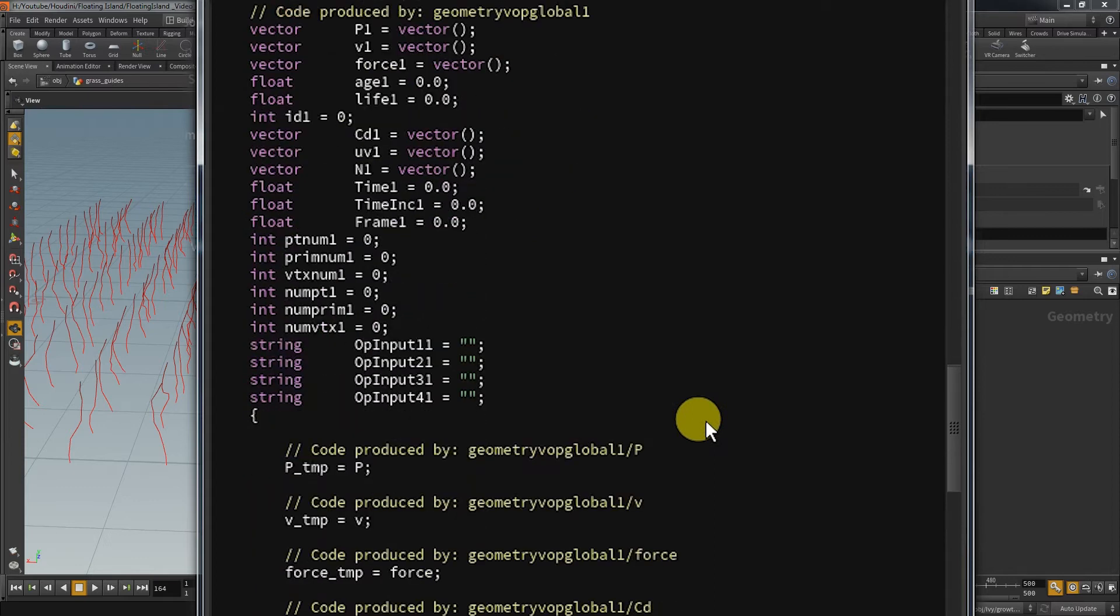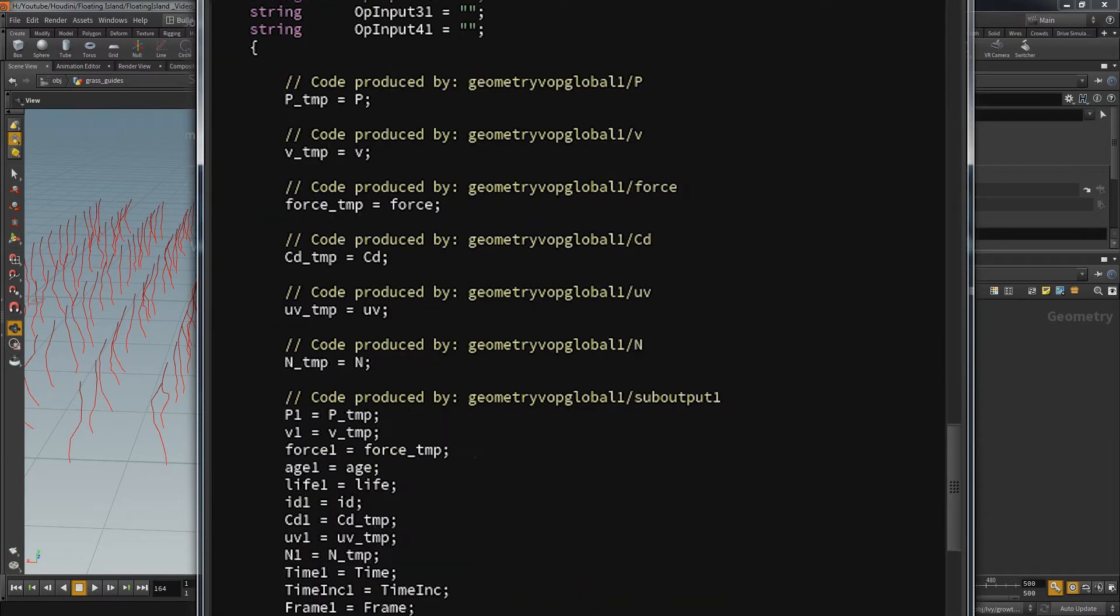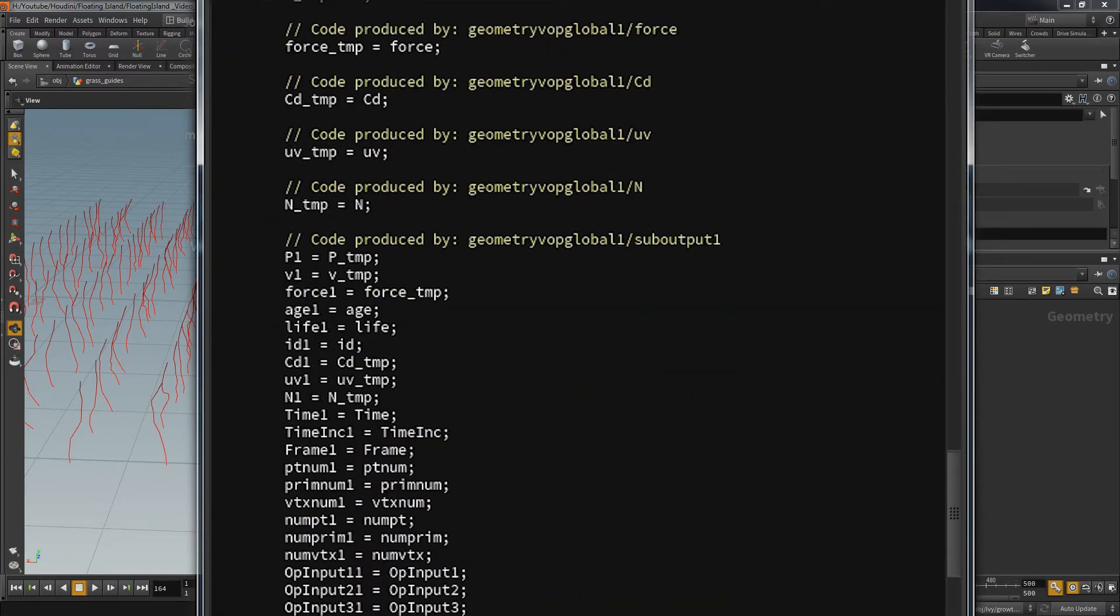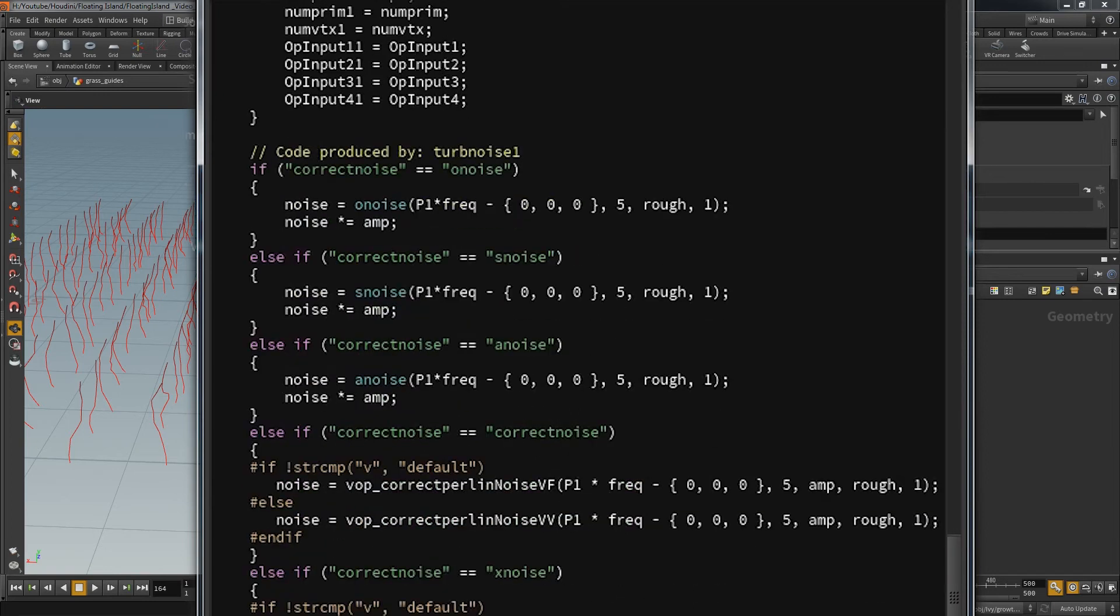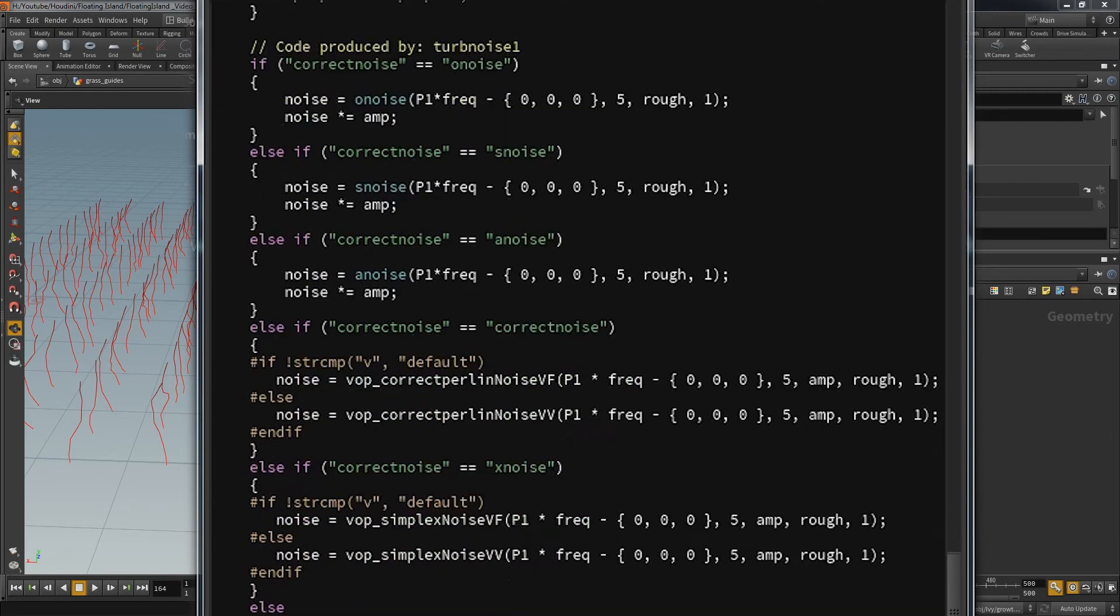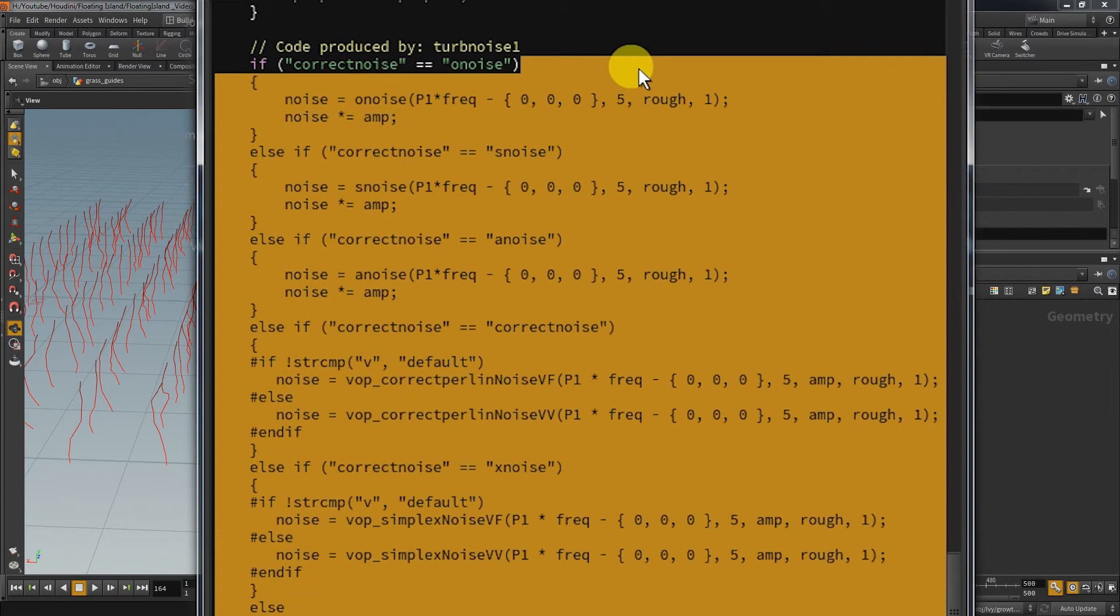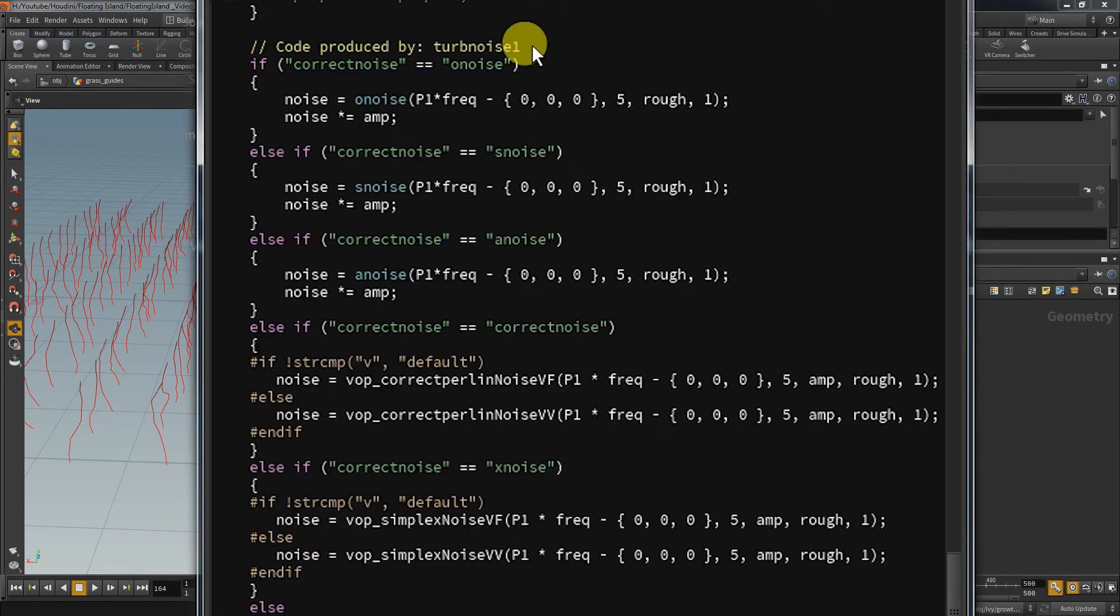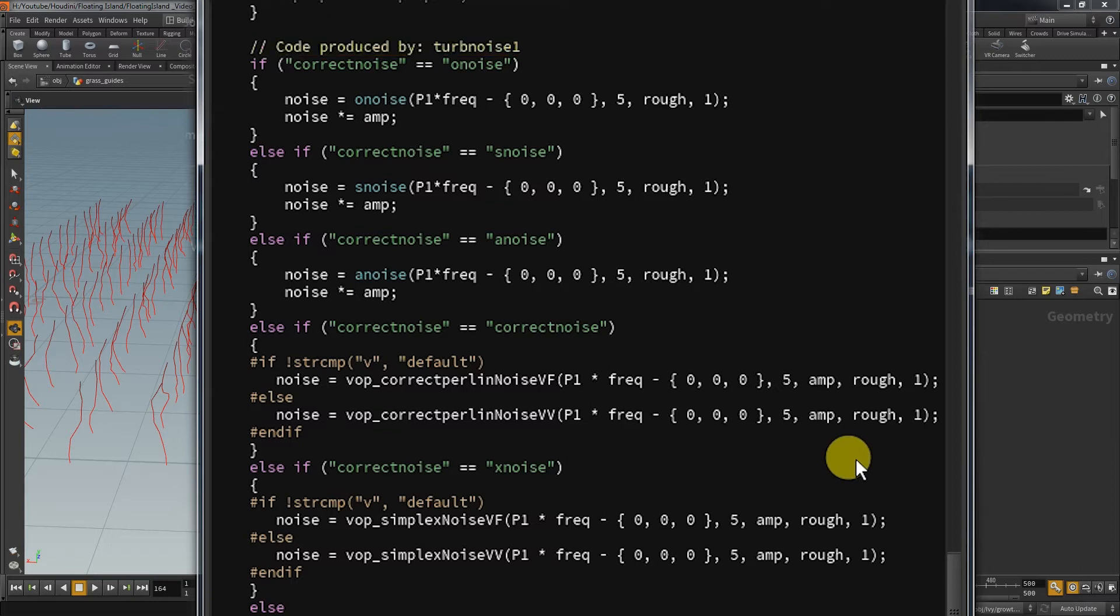Each node in the builder creates a section of code which is marked with a comment that lets you know which node was the causer. This area right here is the initial input and here begins the code of the turbulent noise. Again this may seem complicated but once you develop an eye for this you will be able to point out the essential lines.